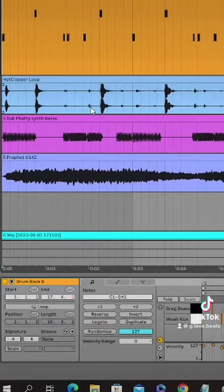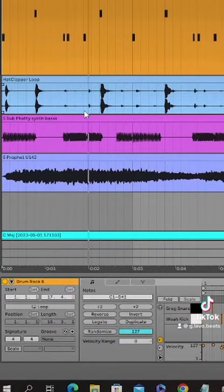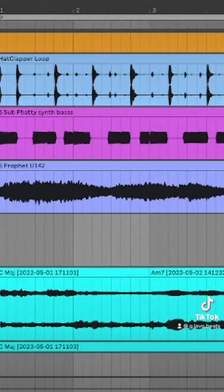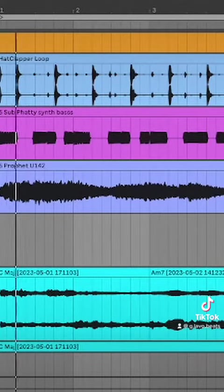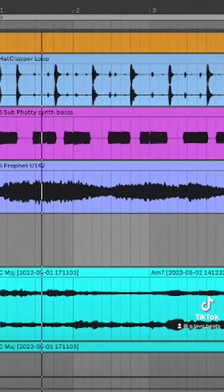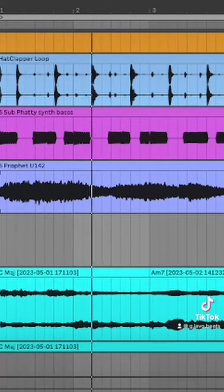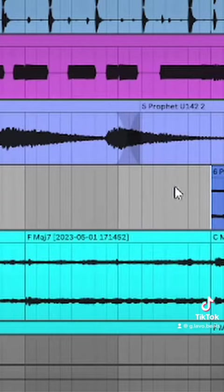I recorded some synth bass on my sub fatty. Then I jammed a synth melody, and I also jammed a piano melody.